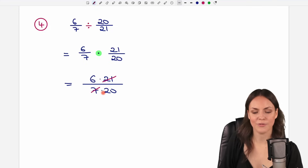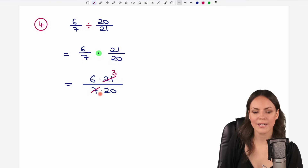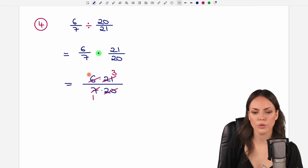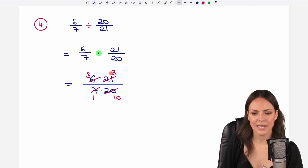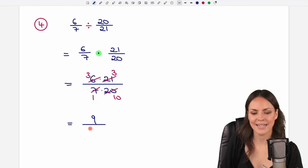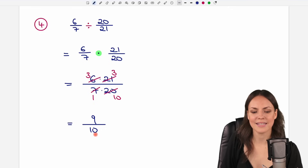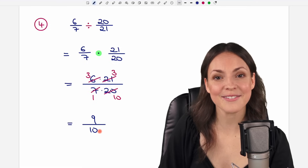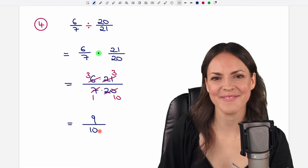The 21 and the 7 are both divisible by 7: 21 over 7 equals 3 and 7 over 7 equals 1. The 6 and the 20 are both divisible by 2: 6 over 2 equals 3 and 20 over 2 equals 10. Now we multiply: 3 times 3 equals 9, and 1 times 10 equals 10. So our result is 9 over 10. I hope it helped you — if you have any questions just let me know in the comments. Please like this video and we'll see each other in one of my next videos. Take care!